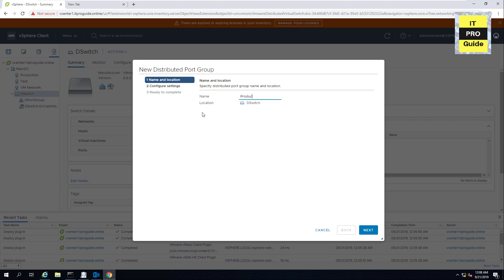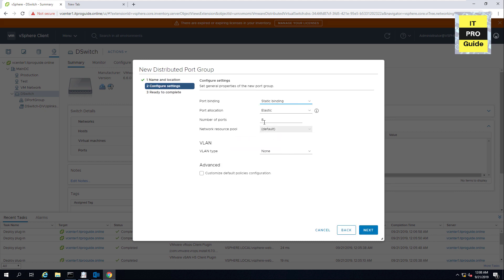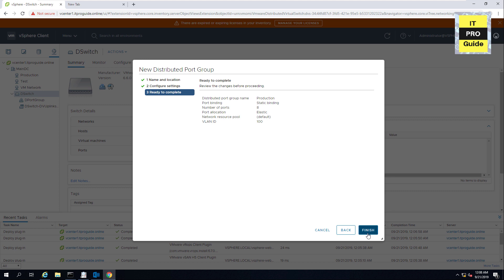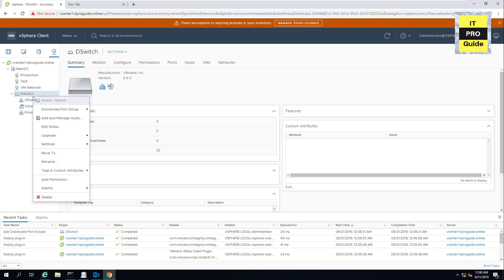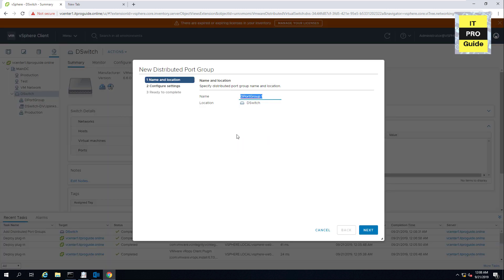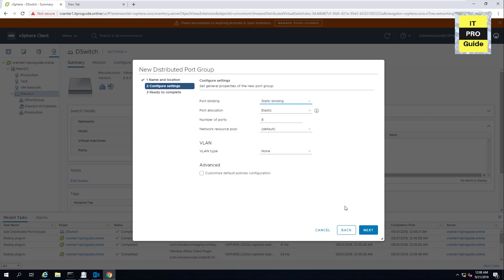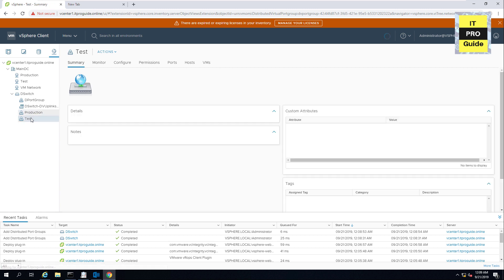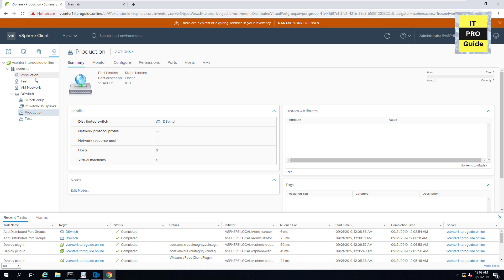I'm going to create the first port group: Production. Click Next. You can assign the number of ports required — let's put 8. We'll discuss other options like allocation in the next video. For VLAN, I'll put 100, matching the configuration we used in the standard switch. Click Next, then Finish. Now repeat the same steps to create the Test port group. Click Next, set the number of ports, and set the VLAN ID to 101. Then click Finish. We now have two port groups ready with different VLANs.